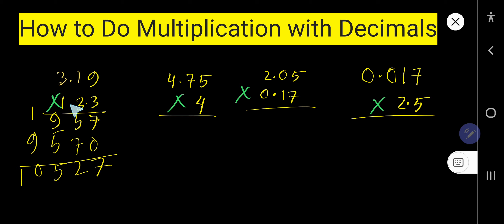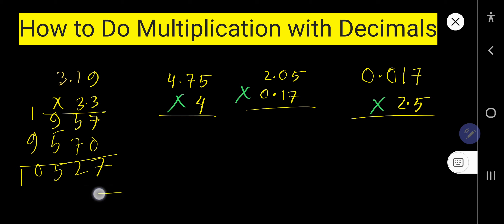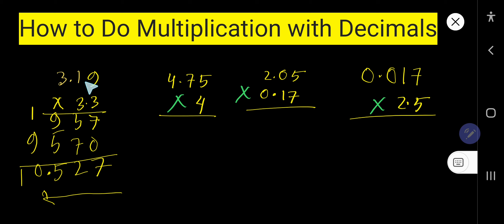Now think about the decimal. After the decimal in the first number we have 2 digits, and in the second number we have 1 digit — so 3 digits total. Count 3 digits from right to left and place the decimal there. After the decimal we get 3 digits, so the answer is 10.527.